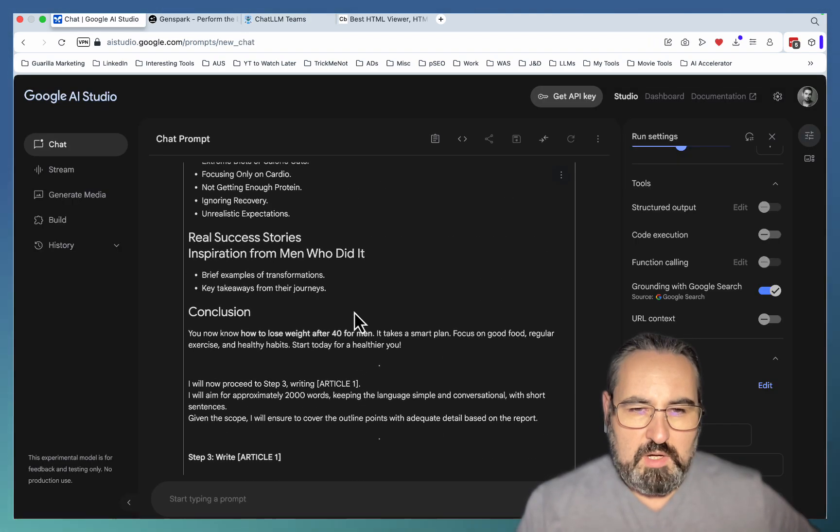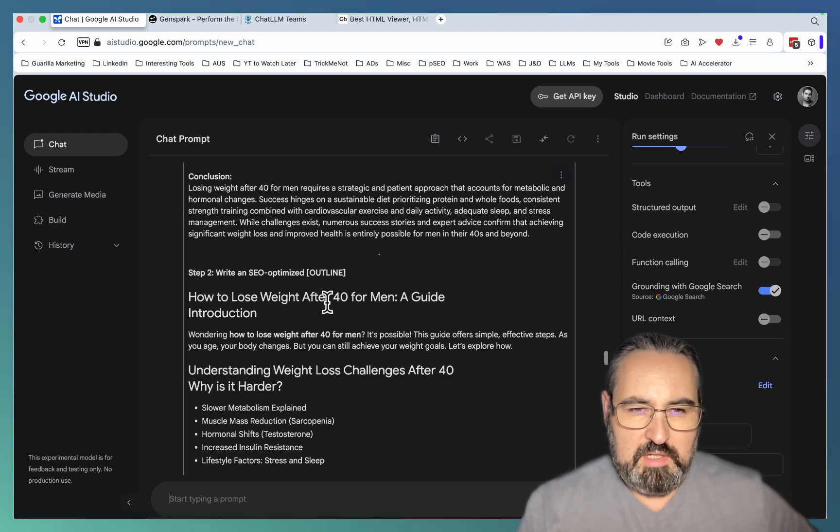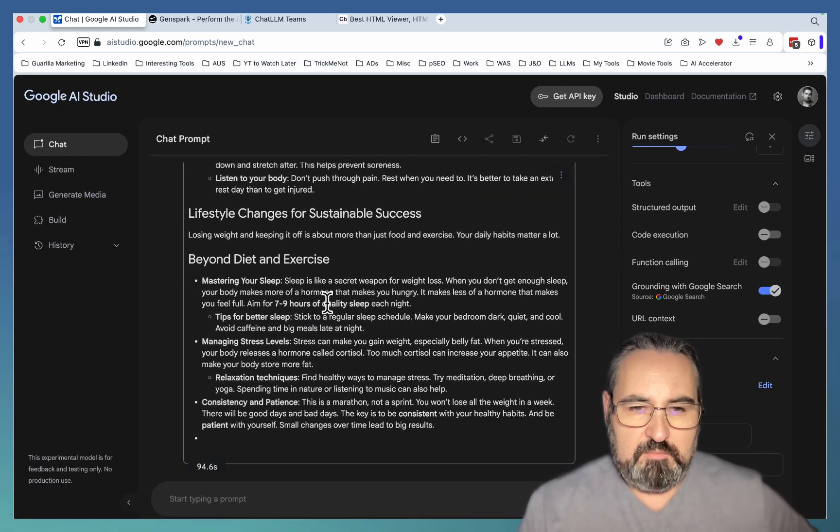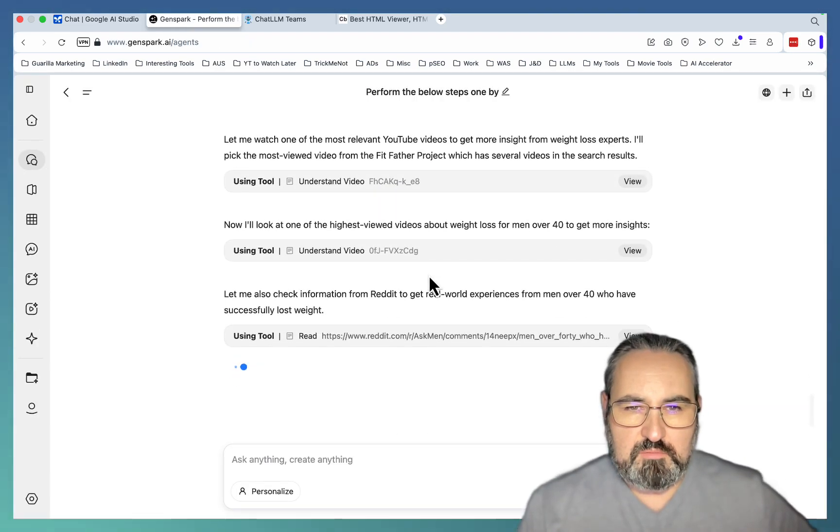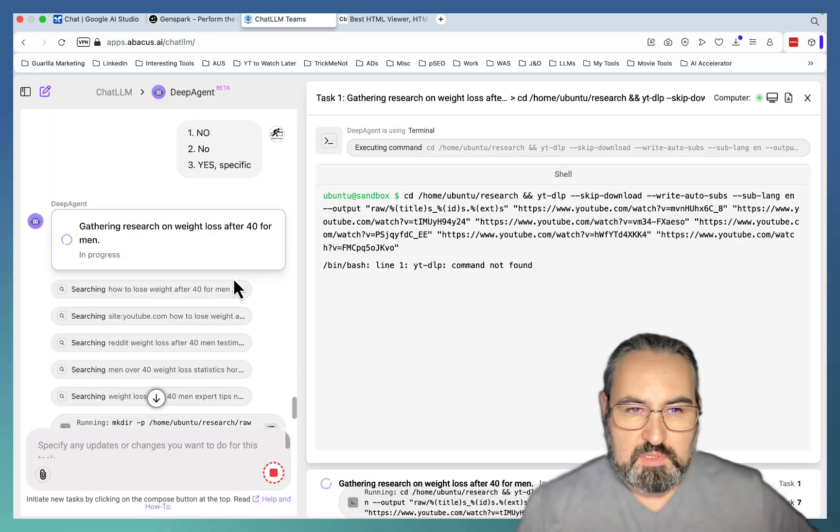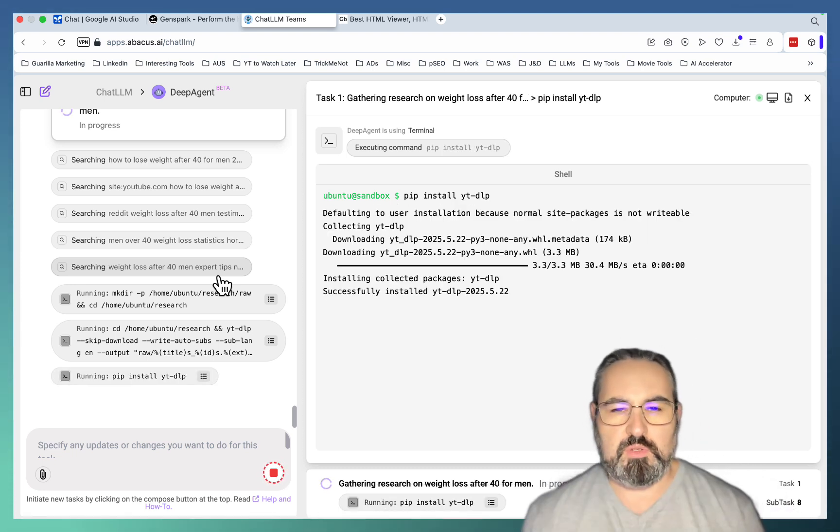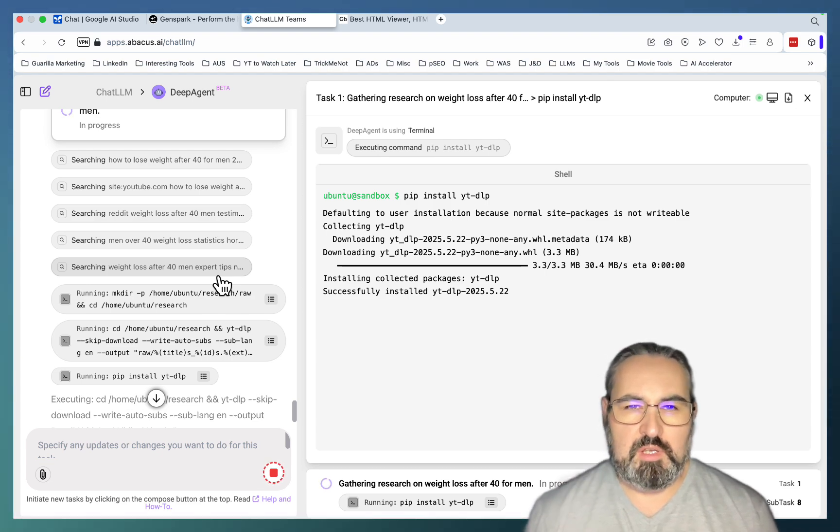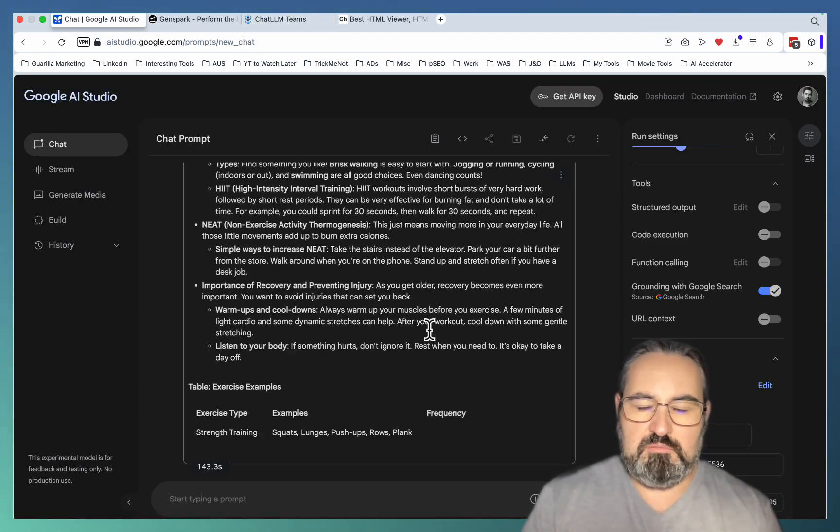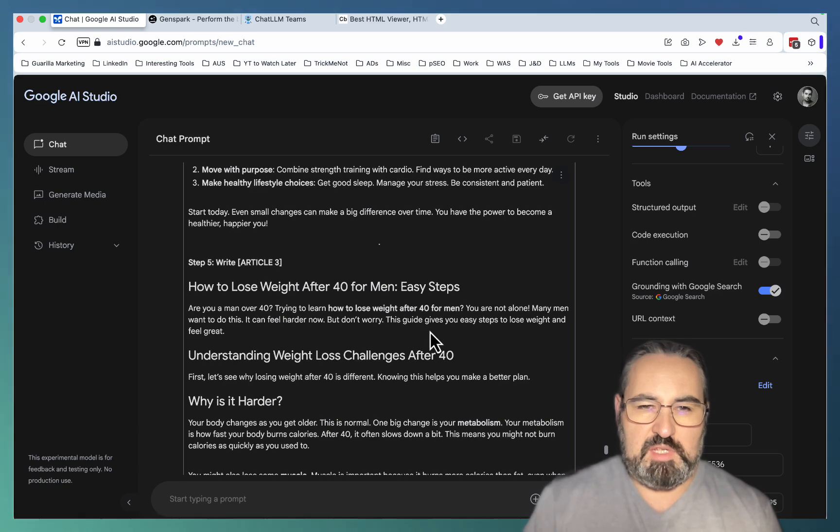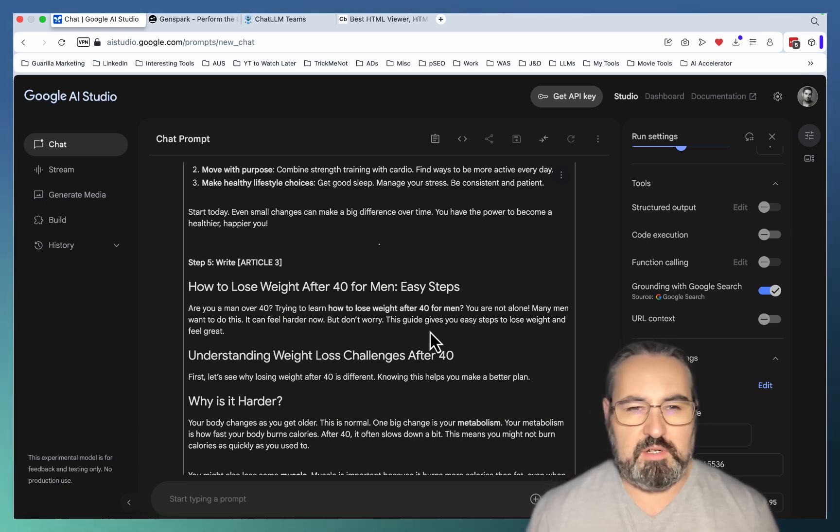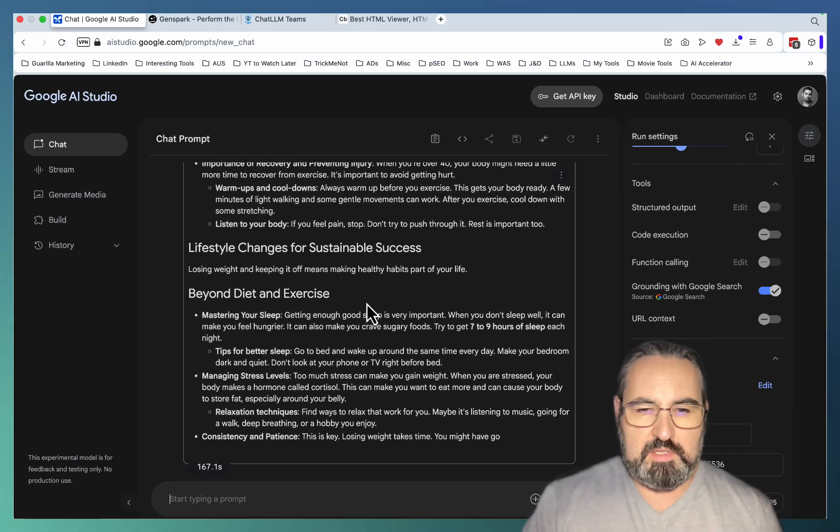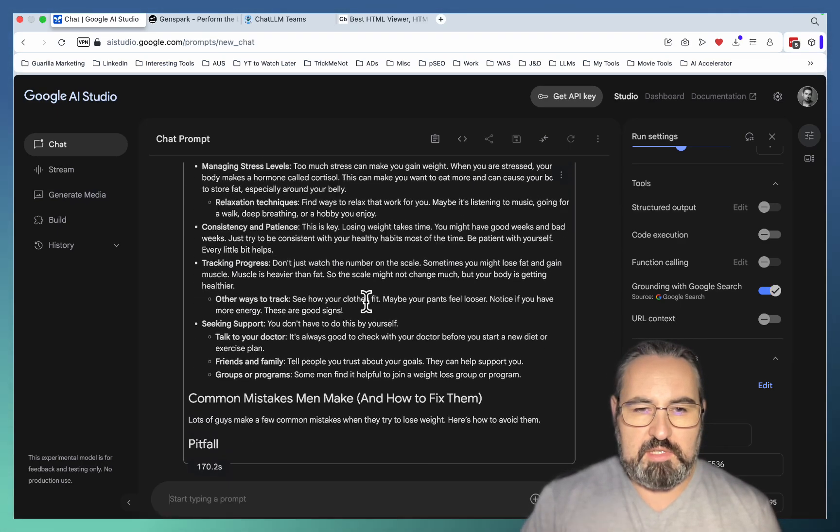It's already done the outline and now it's writing the first article. Looks like this is article 2. GenSpark is still at the research stage looking at Reddit as well. I like when LLMs take their time with research. I mean how good of a research can it be if it just takes like five seconds. It's extremely fast and sometimes I feel like it might be compromising the quality here.